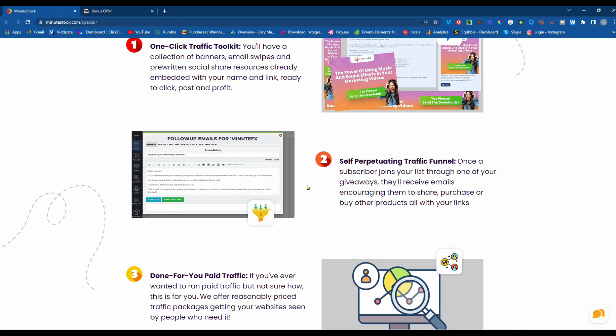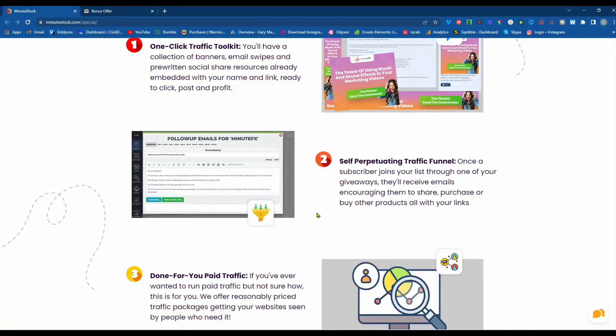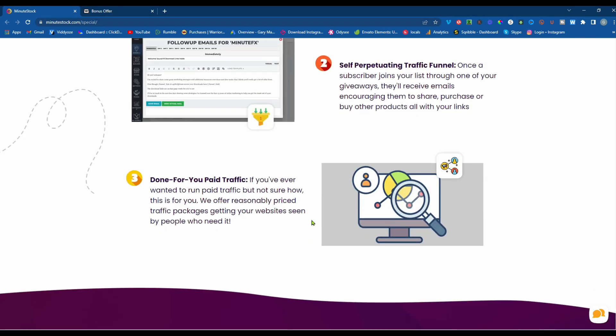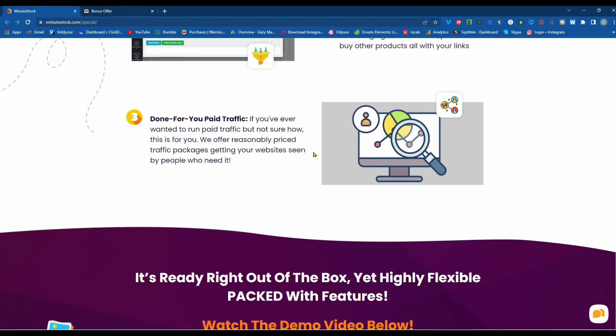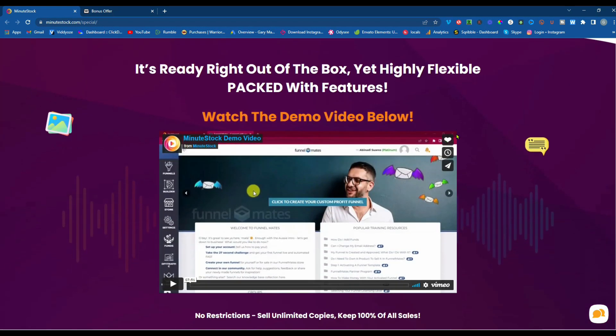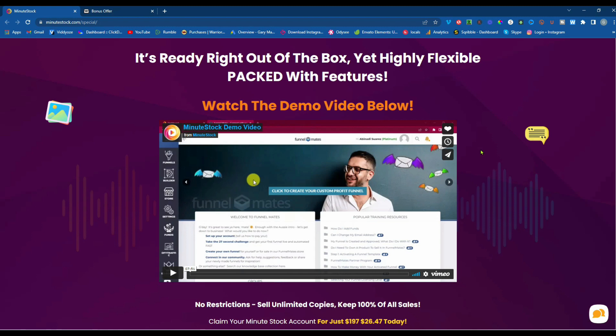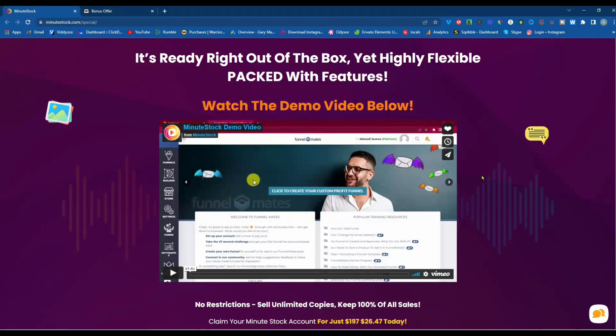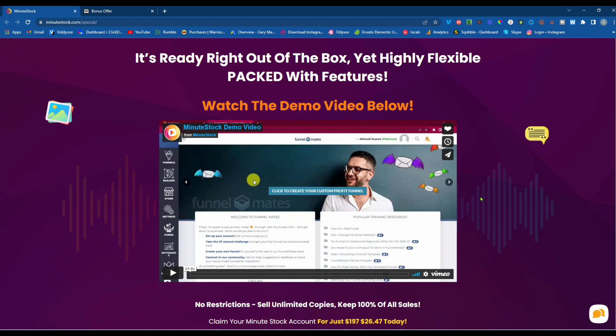Self-perpetuating traffic funnel. Once a subscriber joins your list through one of your giveaways, they'll receive emails encouraging them to share, purchase, or buy other products, all with your links. And done for you, paid traffic. If you've ever wanted to run paid traffic but not sure how, this is for you. We offer reasonably priced traffic packages, getting your website seen by people who need it. It's ready right out of the box. Highly flexible, packed with features. We're going to watch the demo video now.